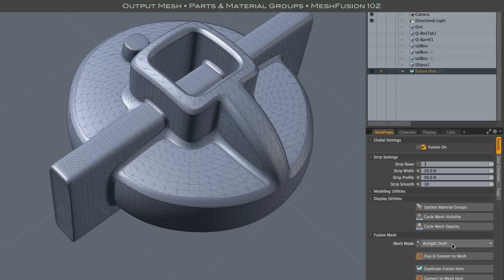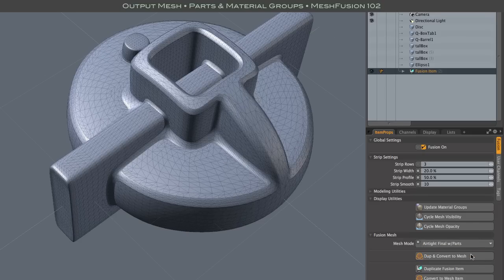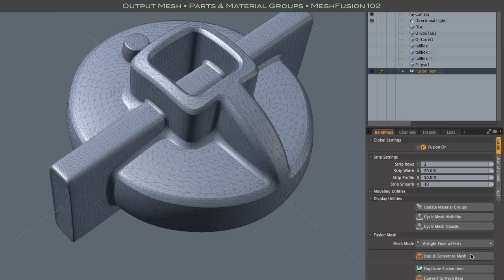So I'm switching to airtight final because that's the only mode that will give you the new parts and material groups output.